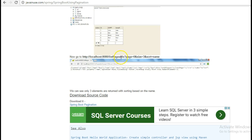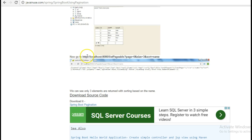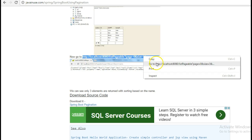For this, we'll mention the page size that we want. Currently, we want three elements and we want this to be sorted on the basis of name parameter. So open this URL.